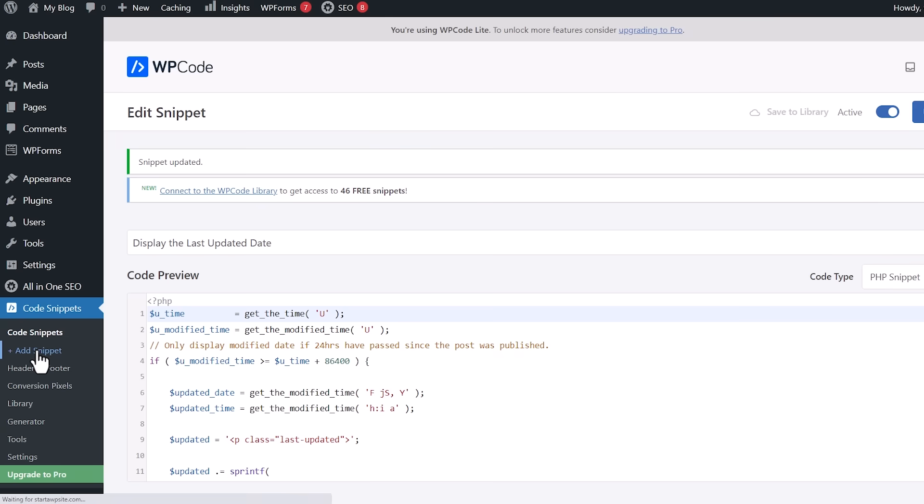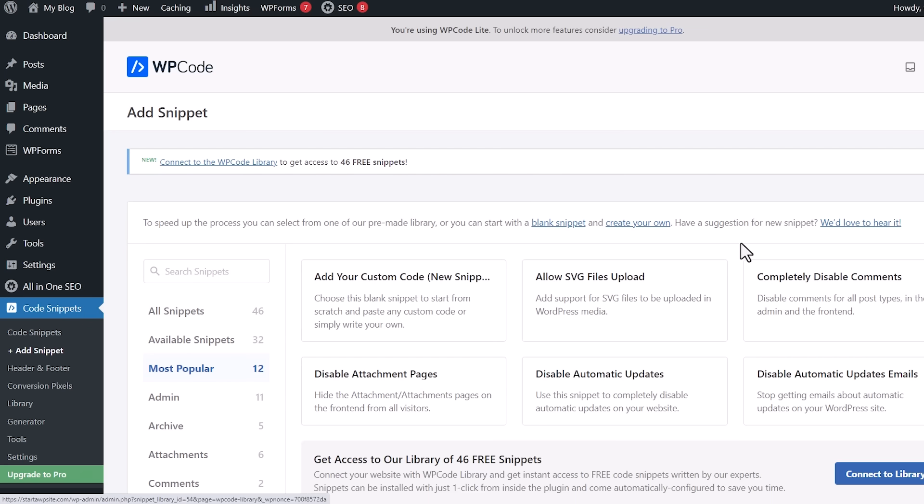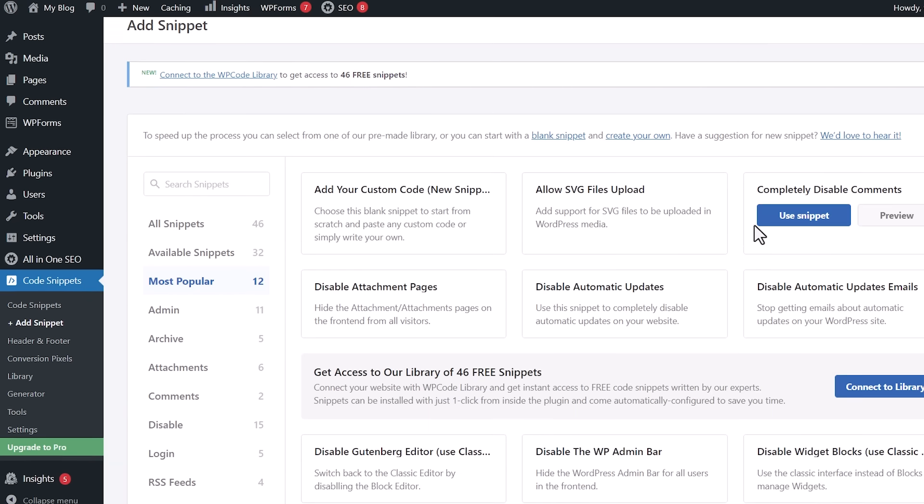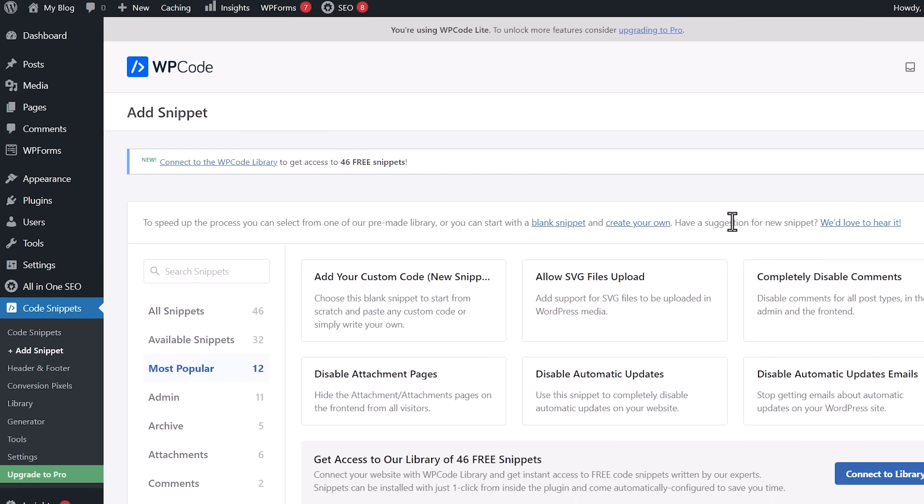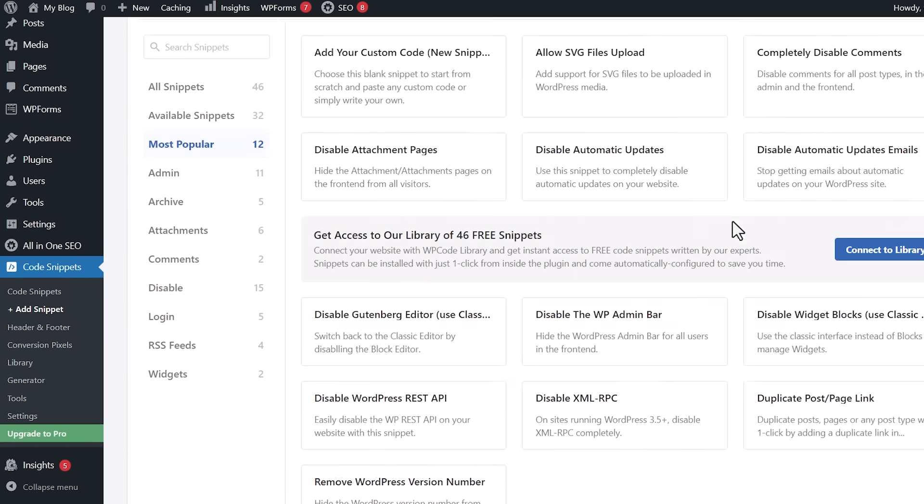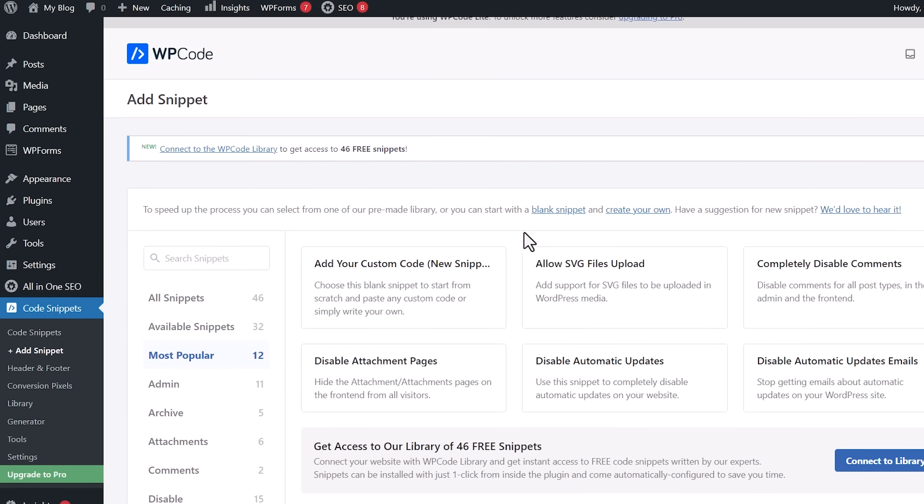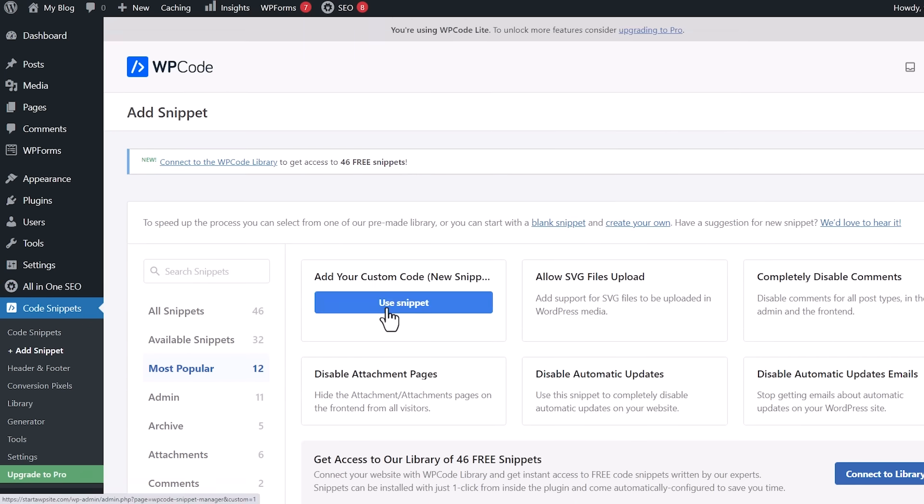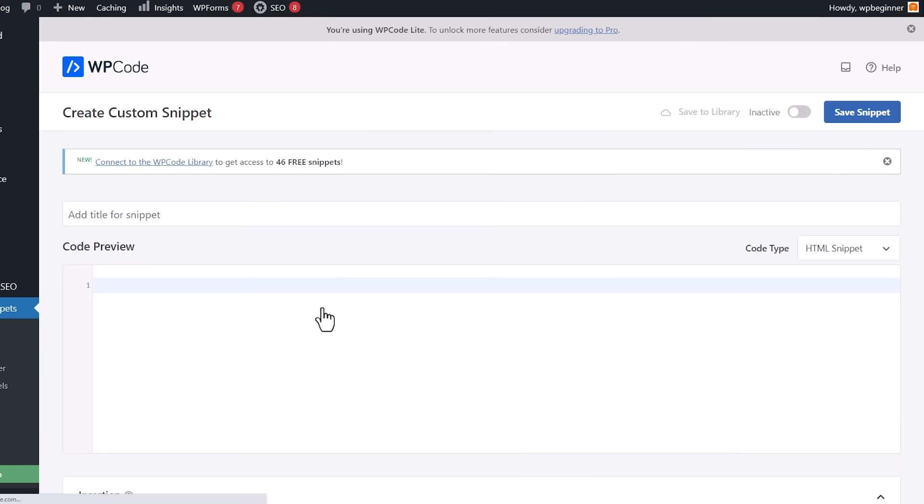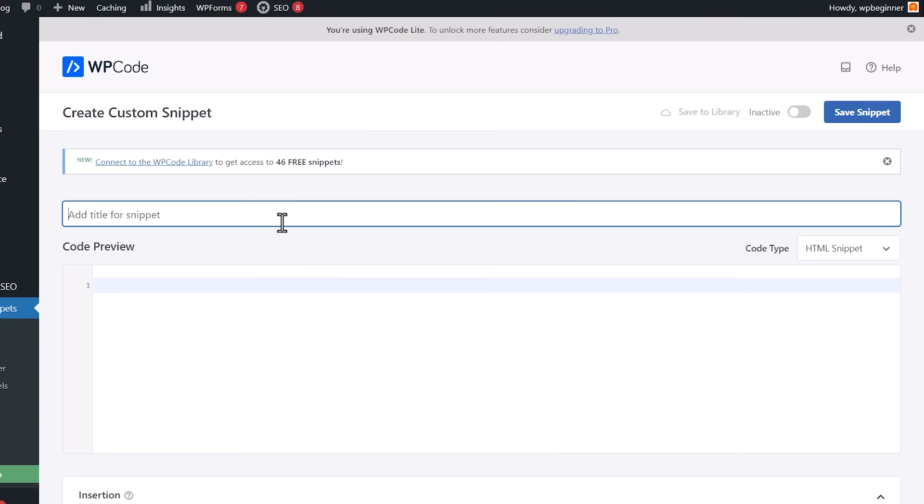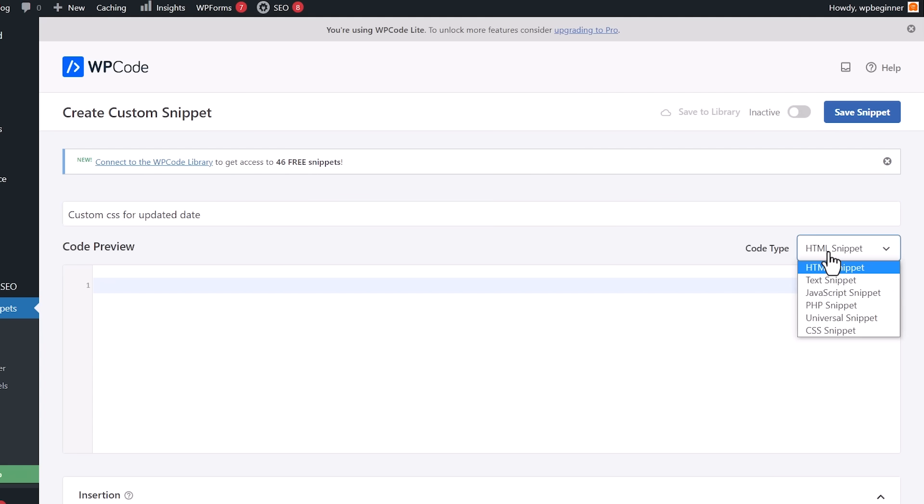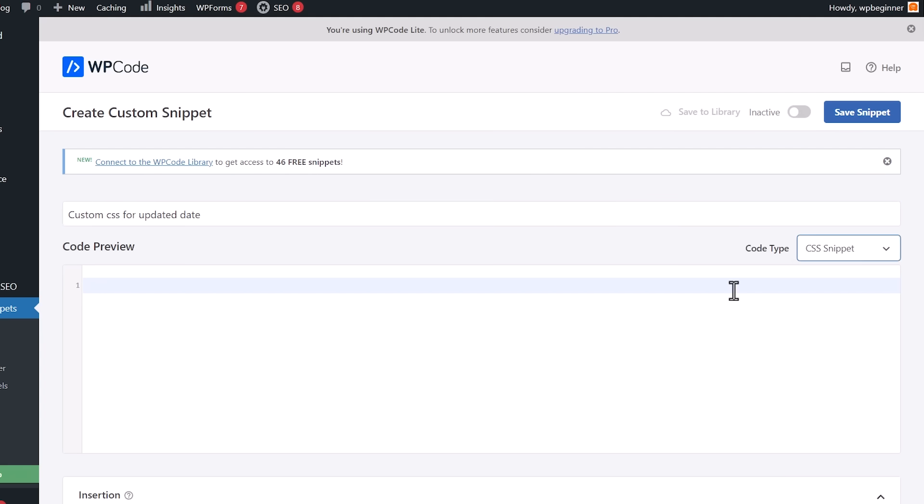You can go in here add a little snippet and from here we actually want to create a brand new piece of snippet. We're going to custom and we're going to just create a title of custom CSS or updated date. Do CSS snippet.